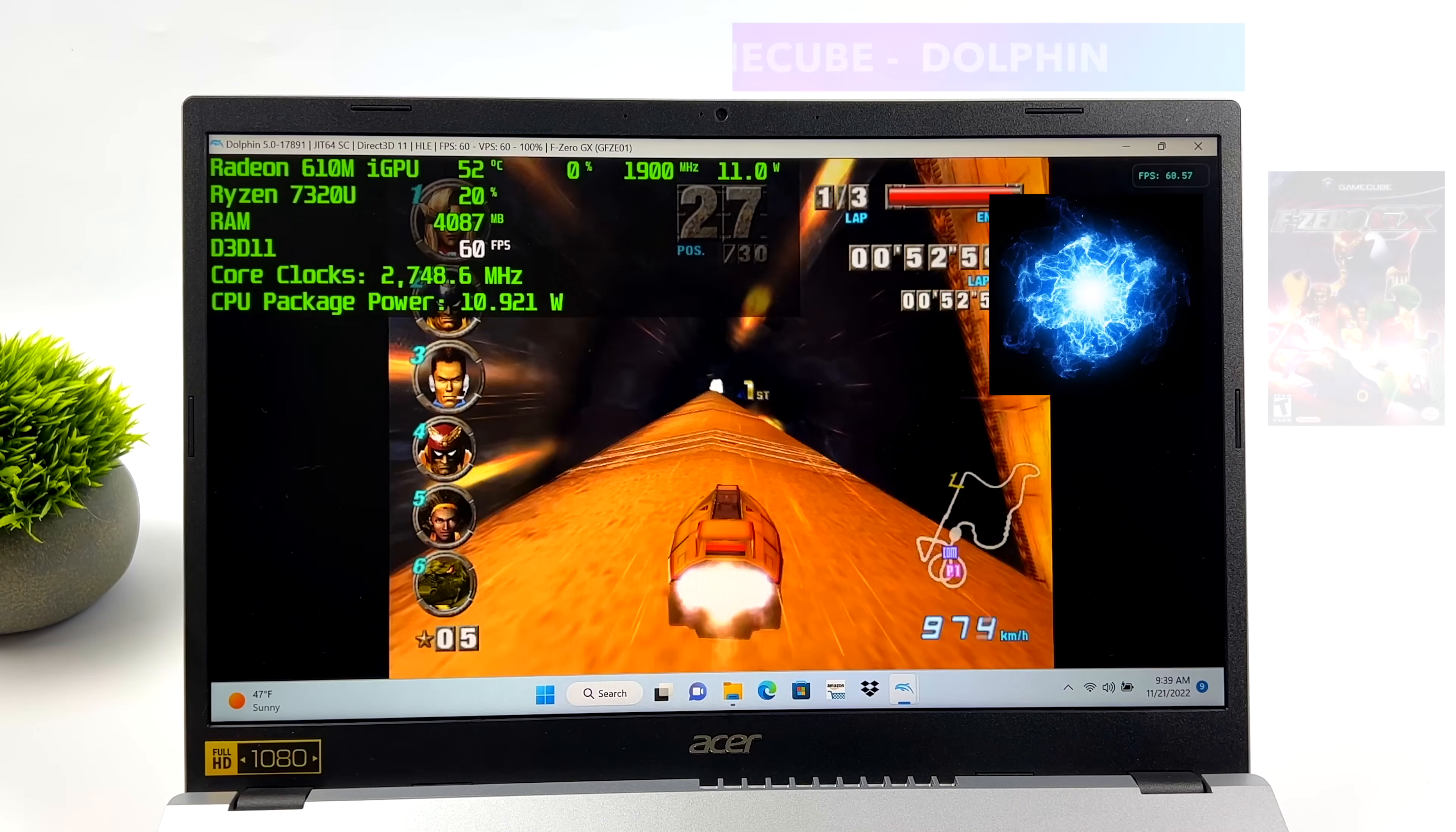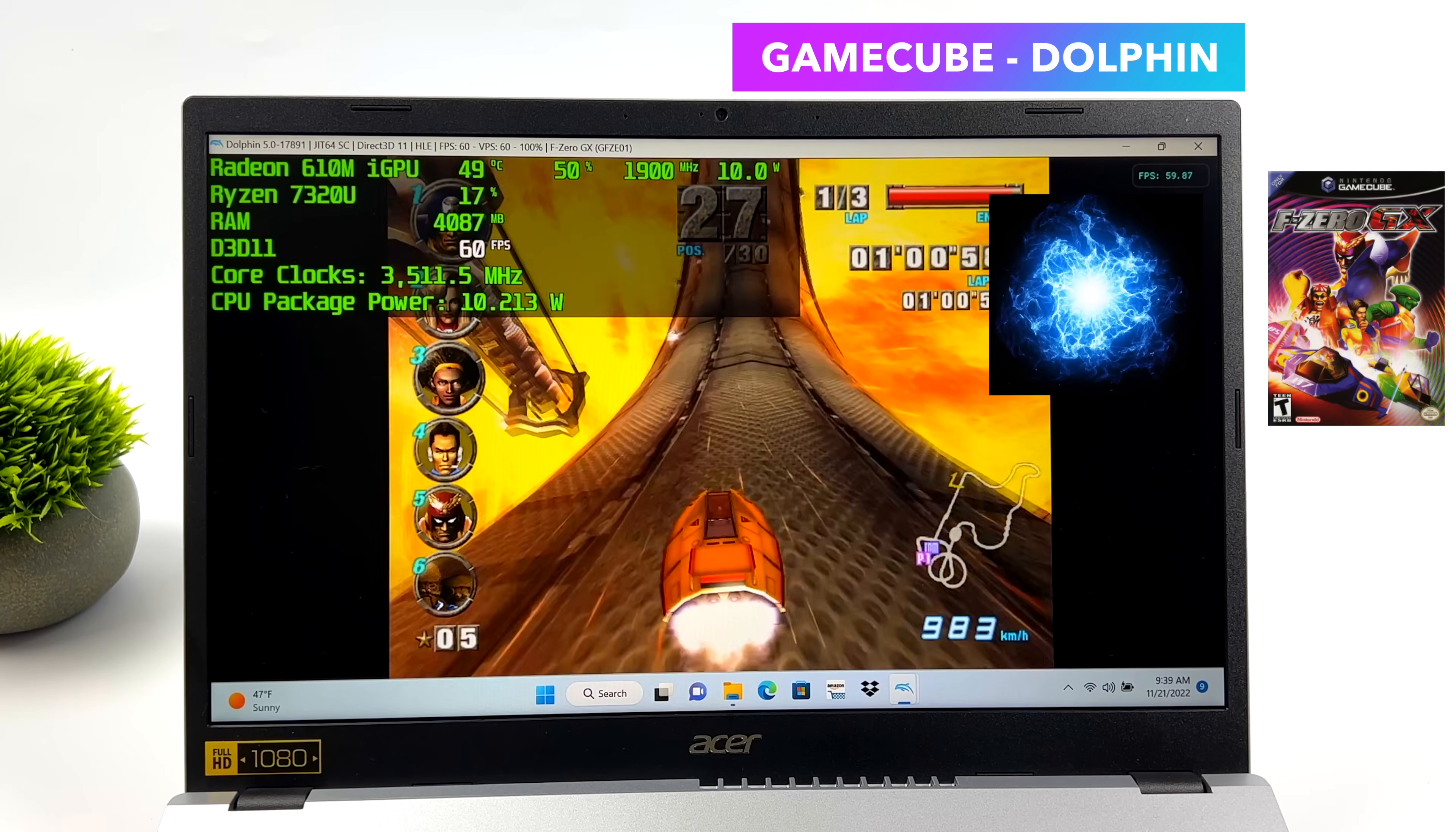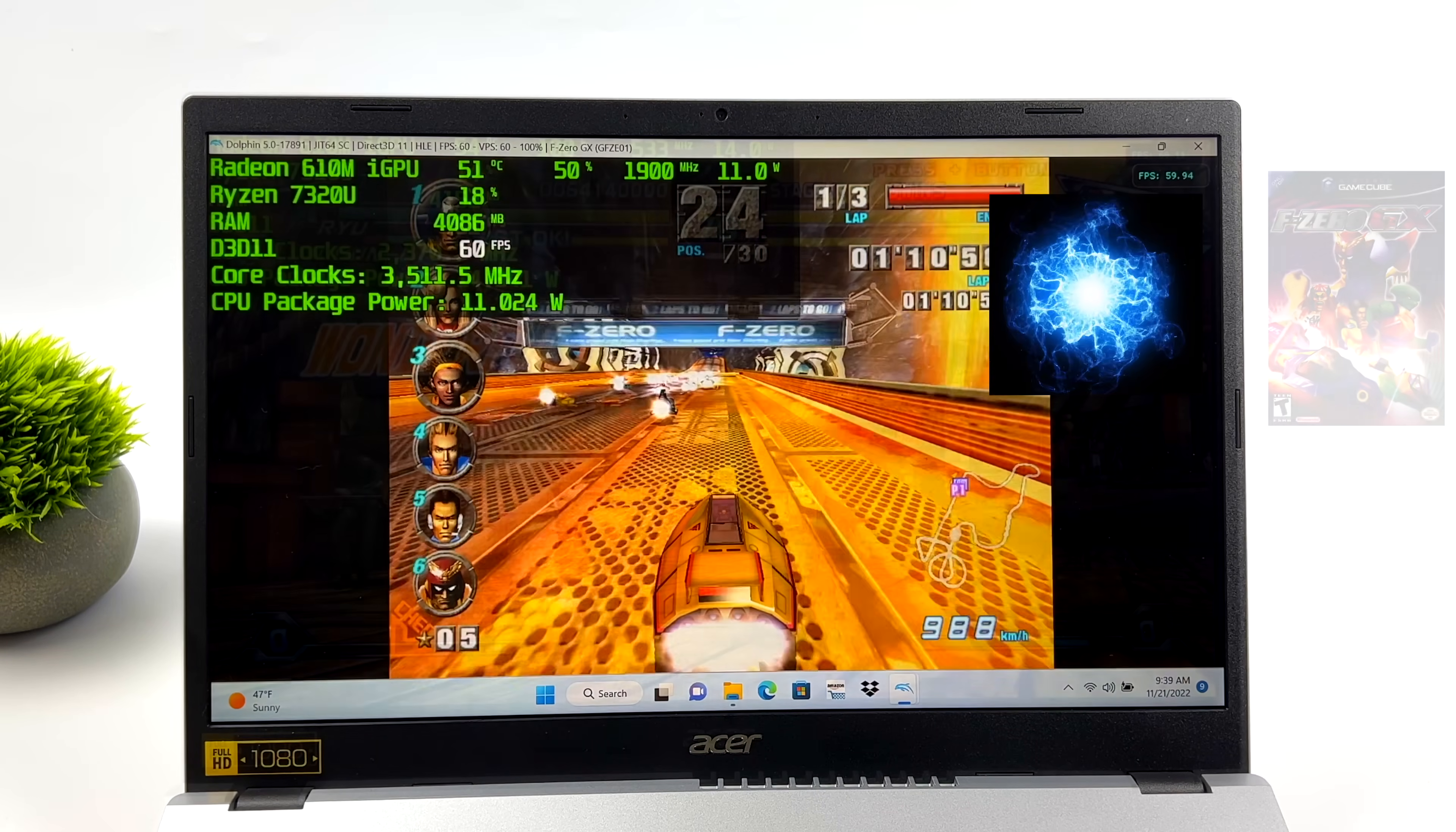First up, we've got GameCube using the Dolphin emulator. F-Zero GX. And with this one, we did have to drop it down to 720p. But all of the other stuff that I tested here with GameCube and even Wii was able to go up to 1080p. But when it comes down to it, F-Zero GX is a harder one to emulate, especially the track we're on right now for these lower end chips.